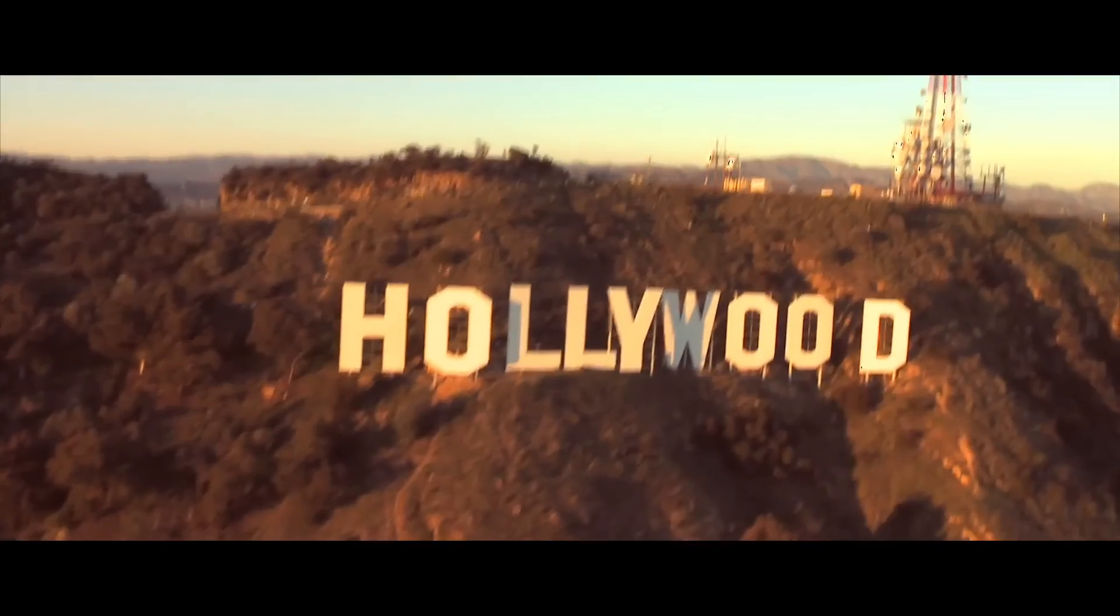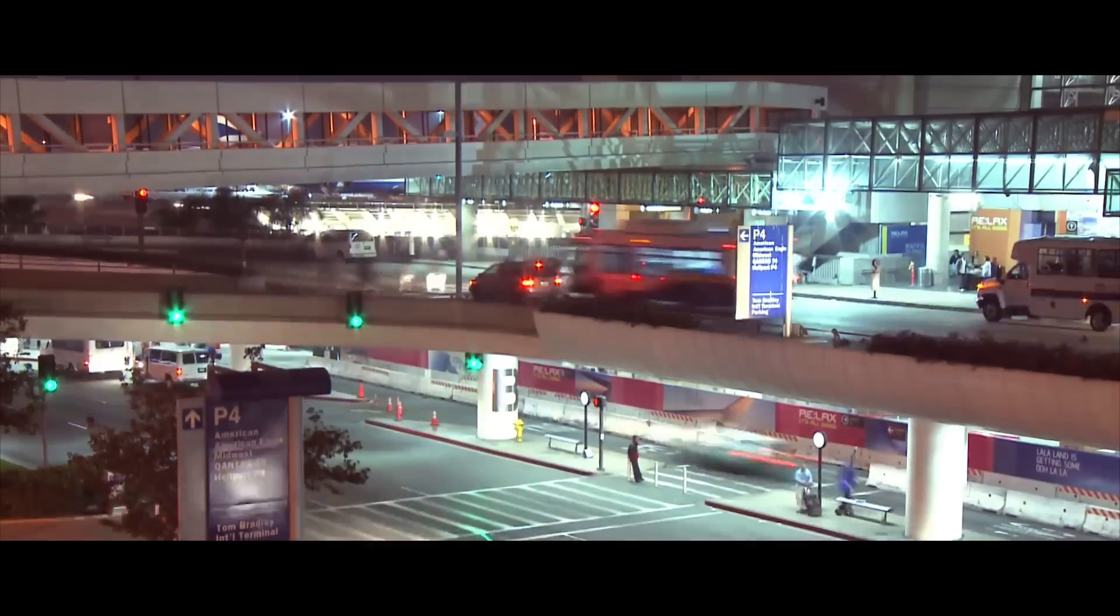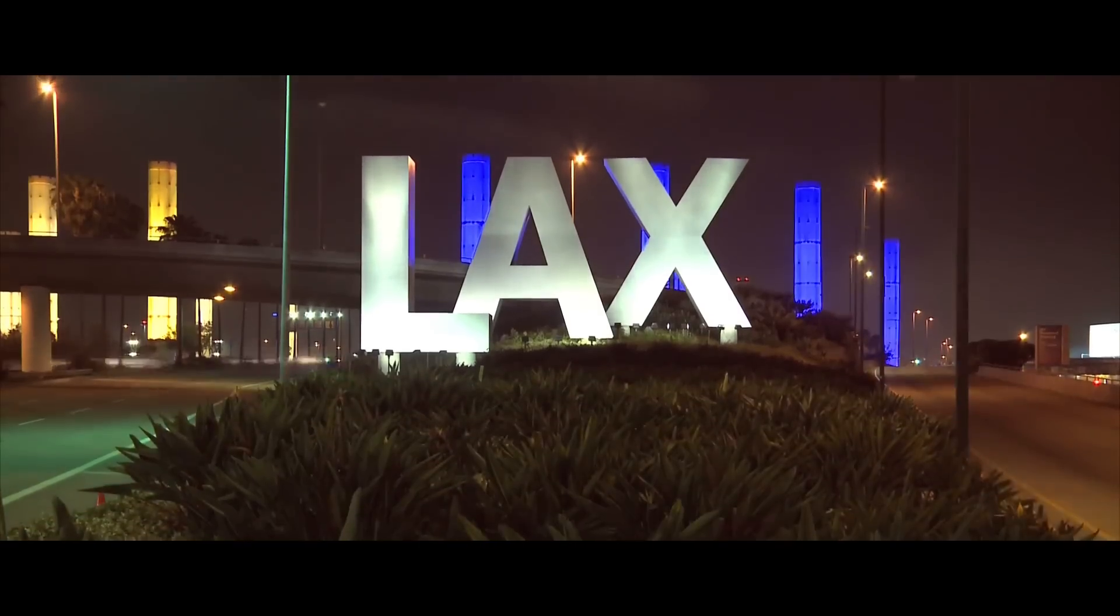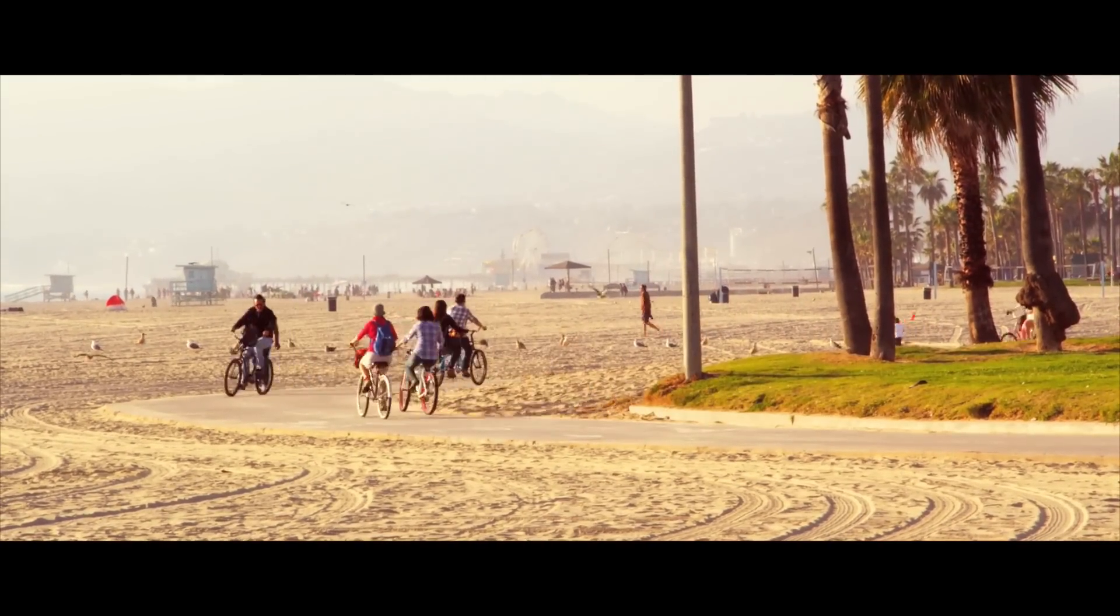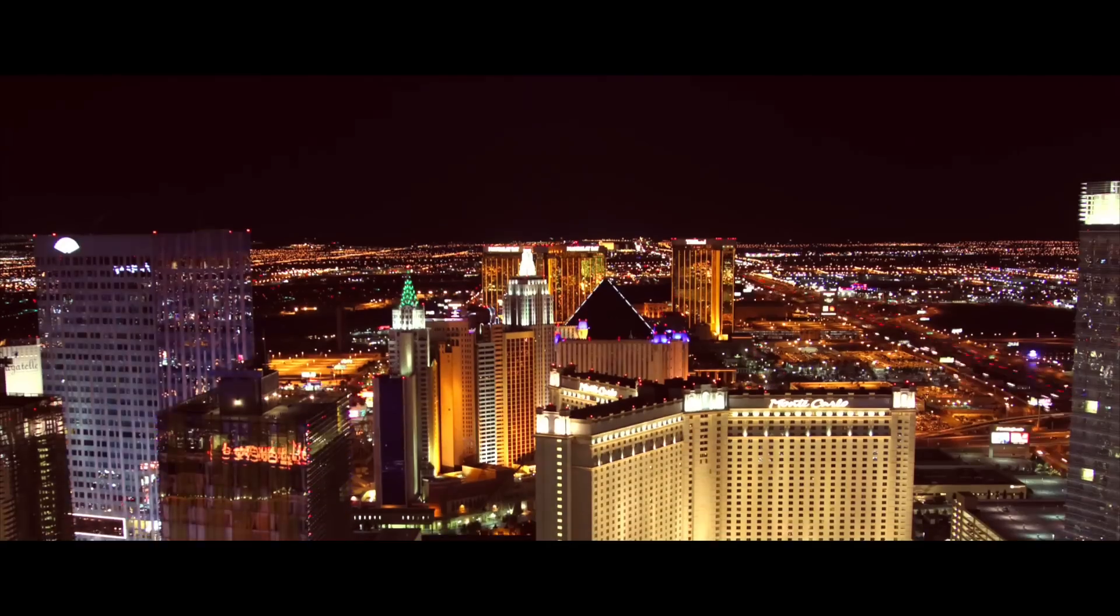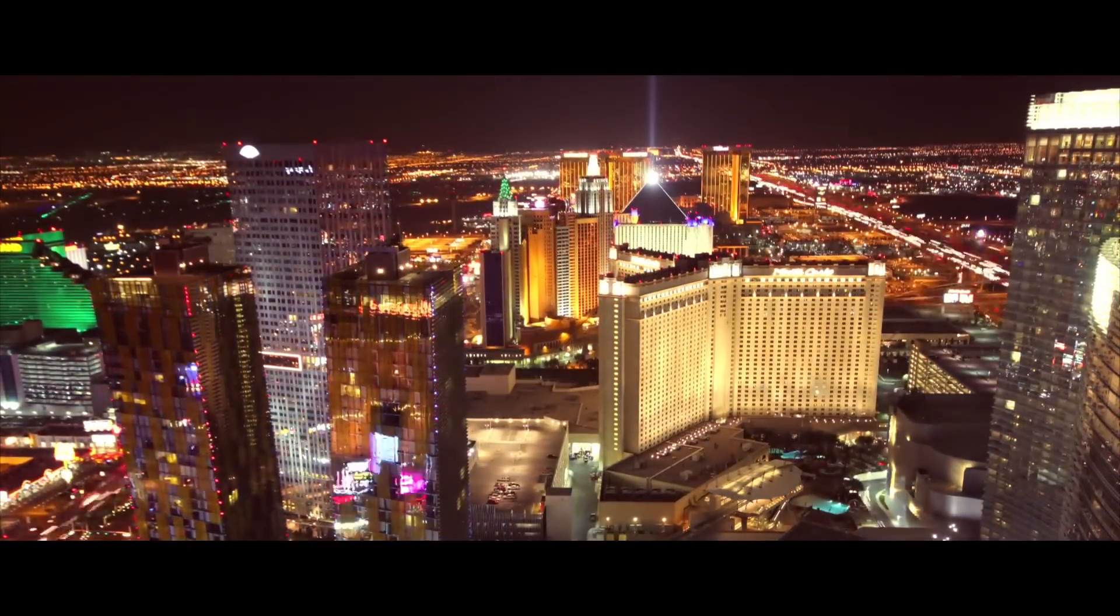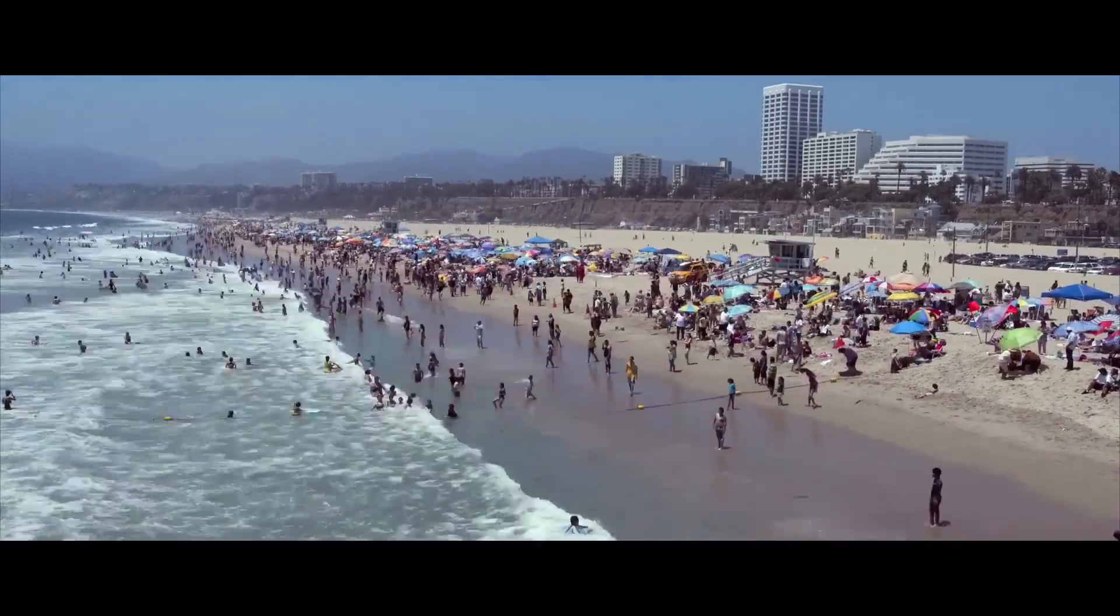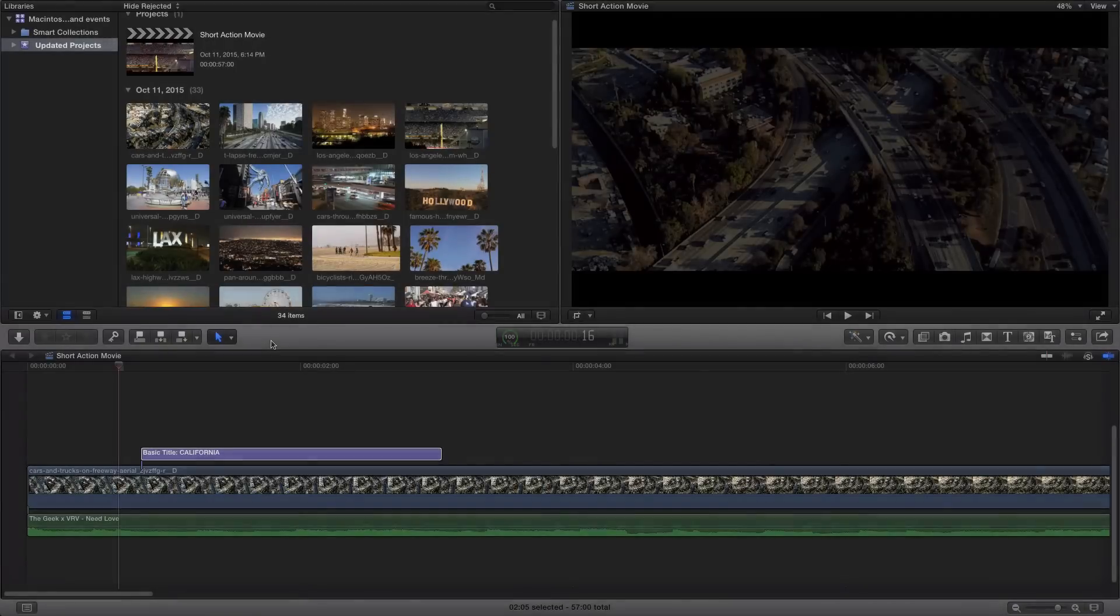What's going on guys, it's KingTouchPro and welcome back to another Final Cut Pro 10 tutorial.